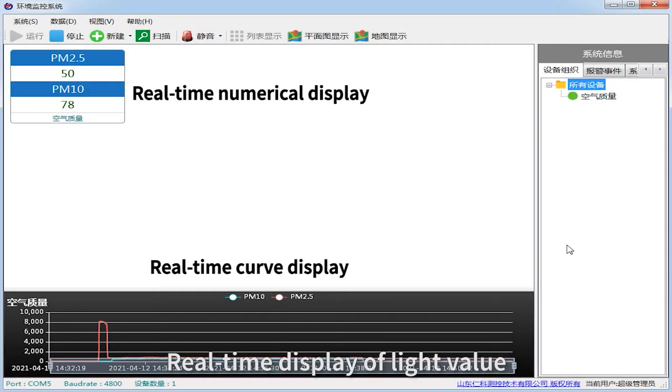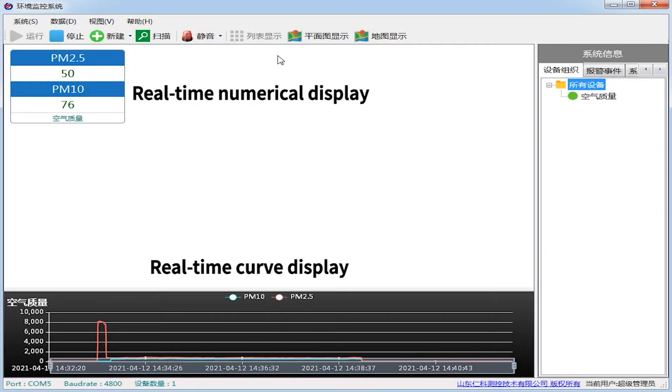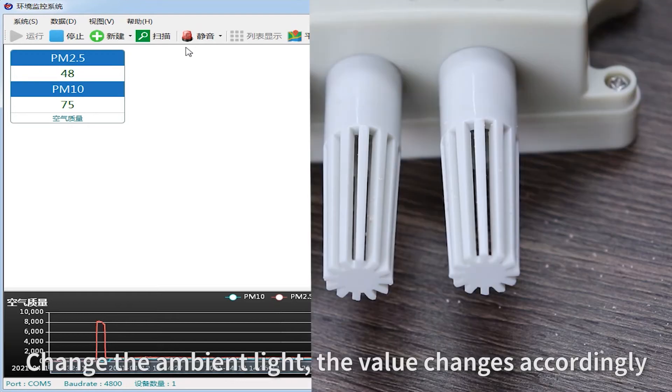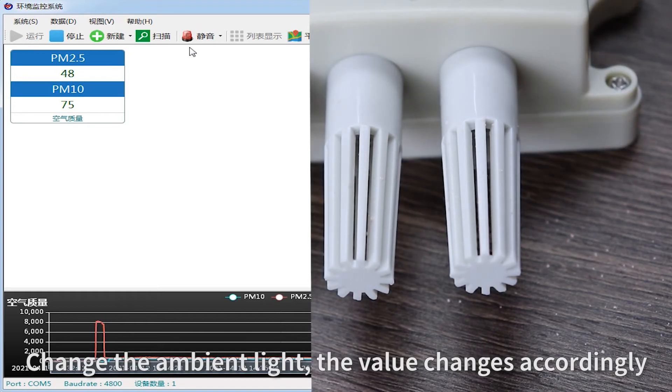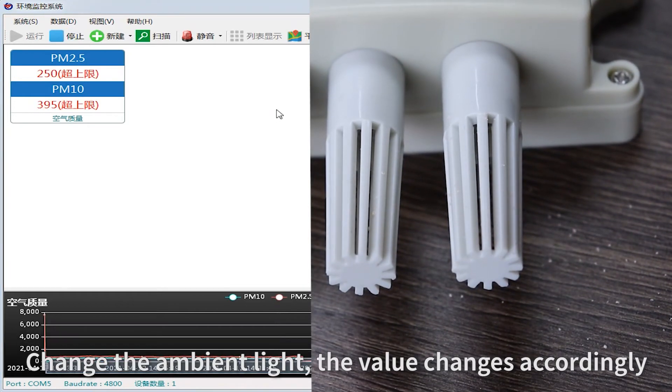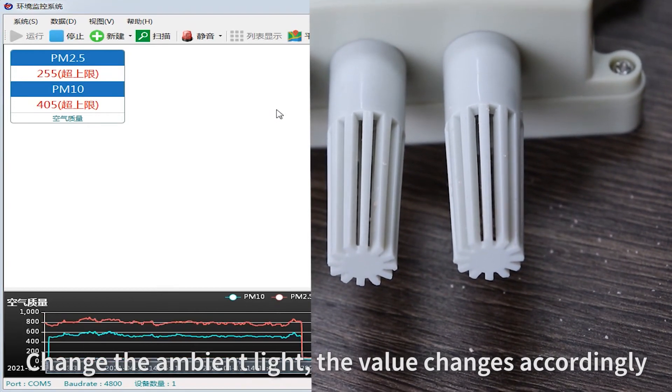Real-time display of light value. Change the ambient light and the value changes accordingly.